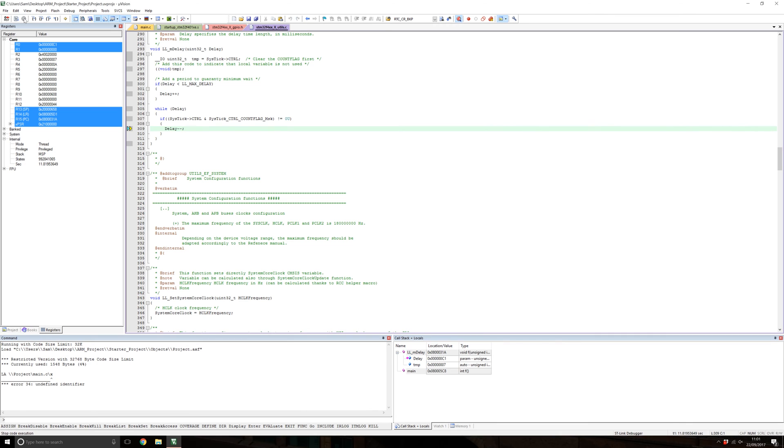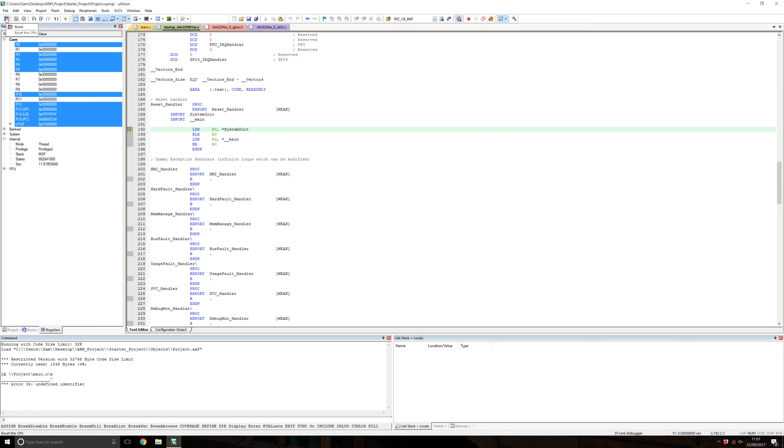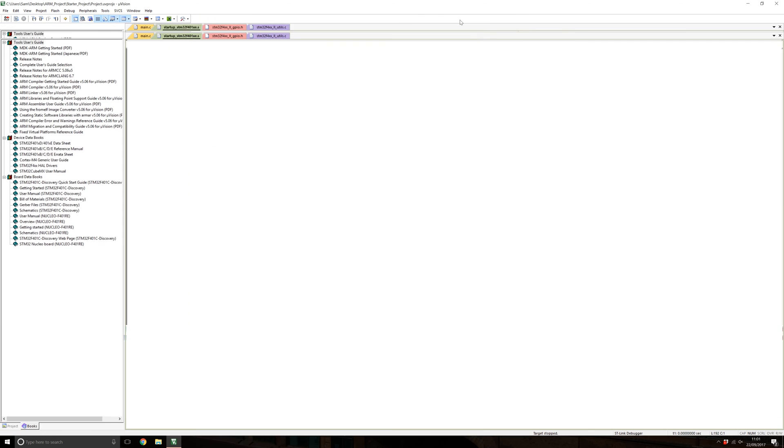You can reset by pressing the RST button, and you can see here it's gone back to the original start point of the program.